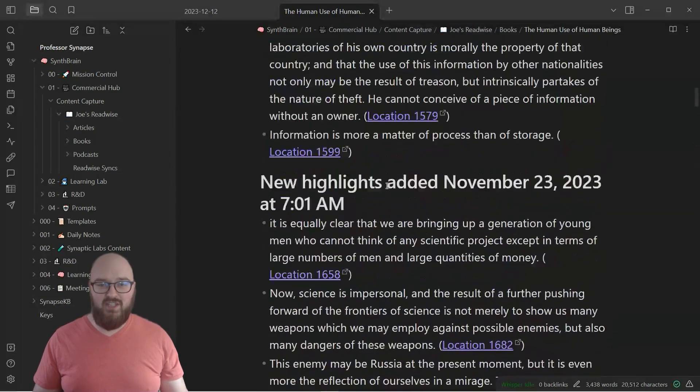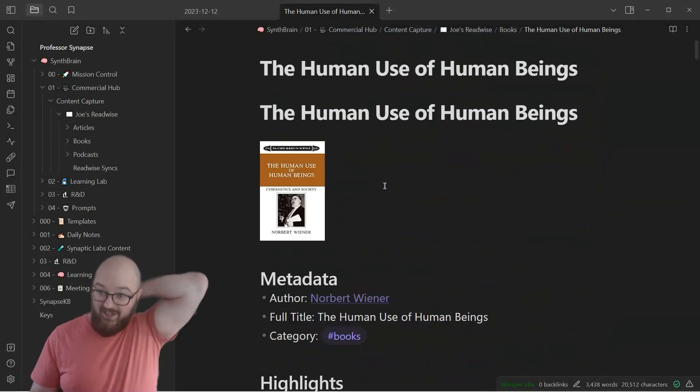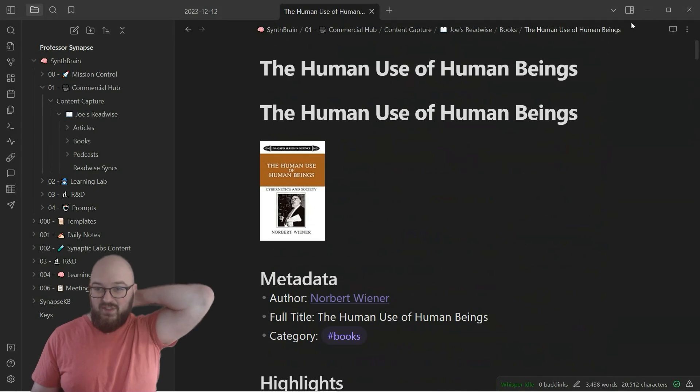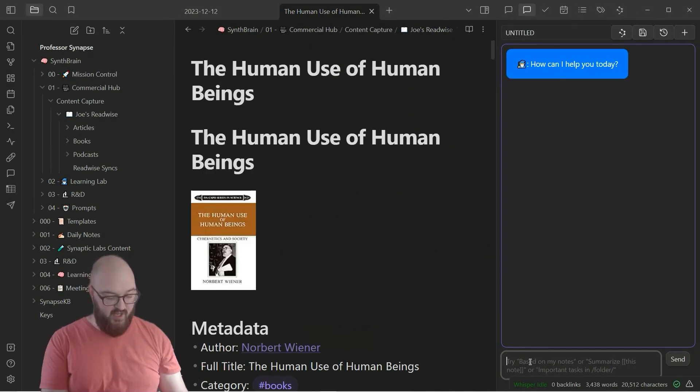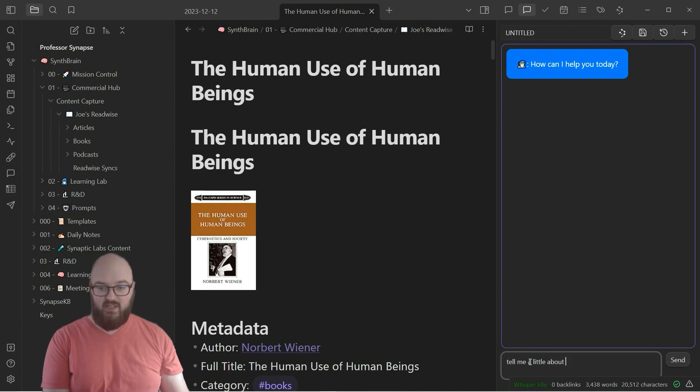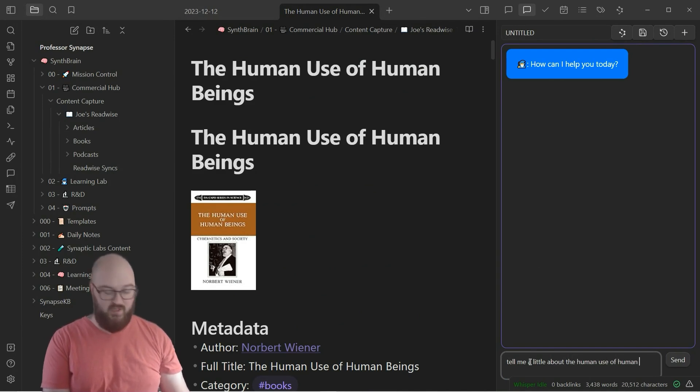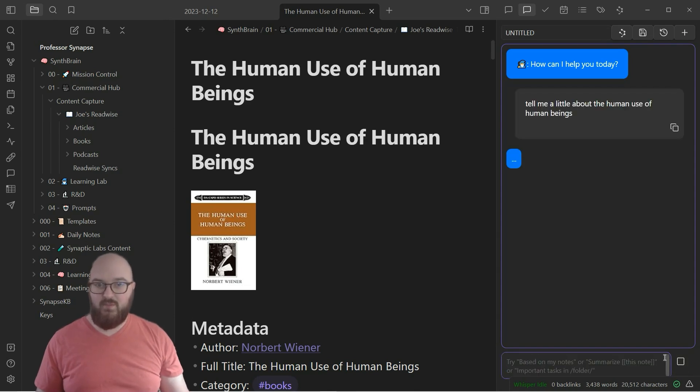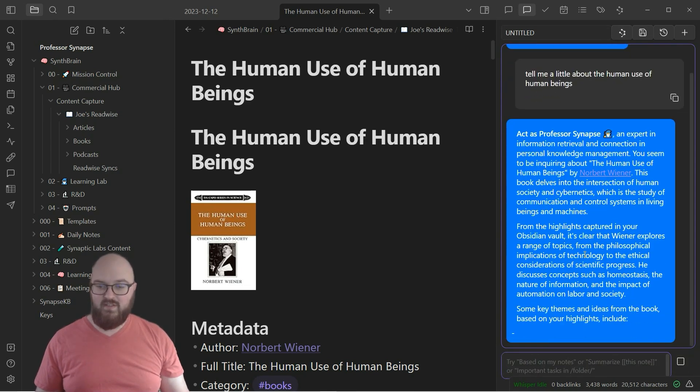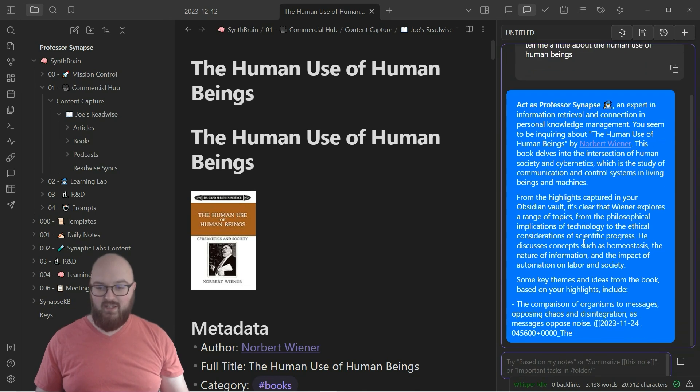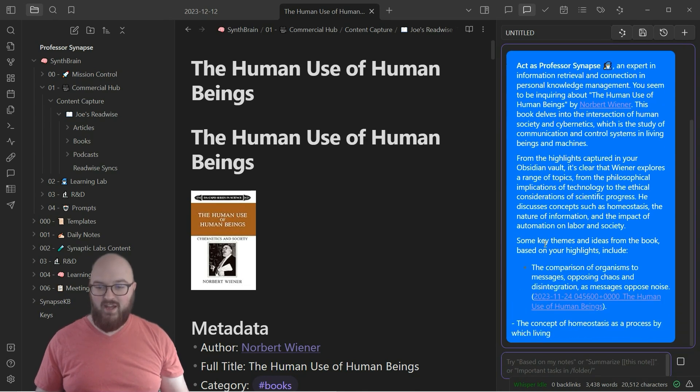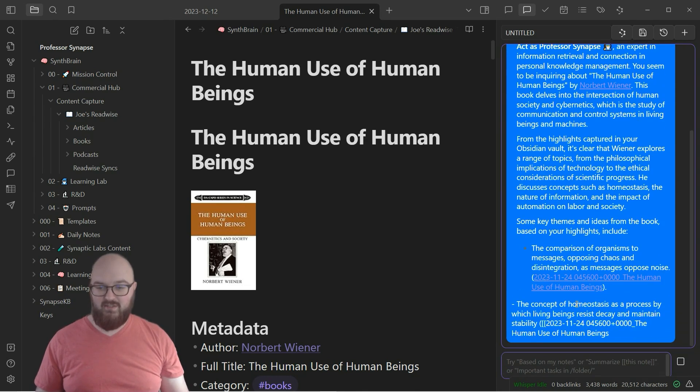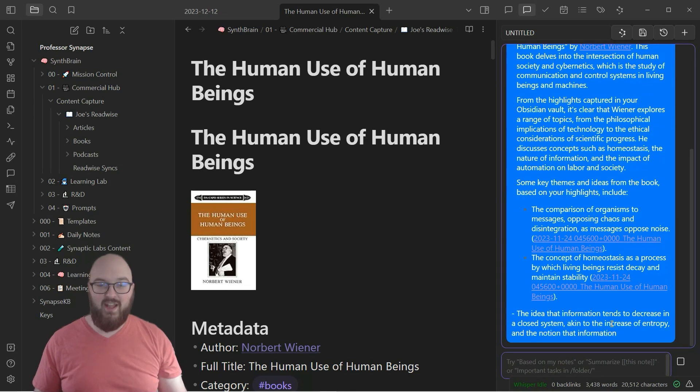So that's what it's going to look like and then again now that it's in here you can actually query it with your large language models. Tell me a little about The Human Use of Human Beings. We'll just see what it comes up with. And you see it's giving me a nice little summary as well as where I can find more things and quotes and all that kind of stuff.